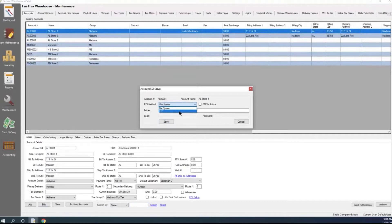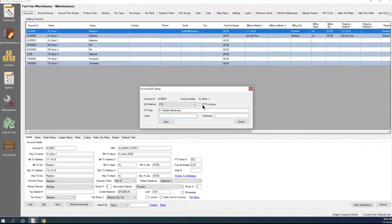You can also do an FTP. If you have an FTP site, you would tell it what the FTP site is — either the IP address or the name of it. You would put in your login credentials, your username and password, and you would indicate if it's an active FTP or not. Then you would just save those credentials.